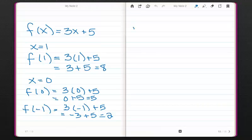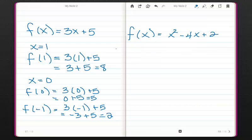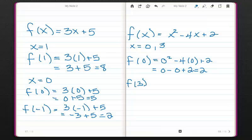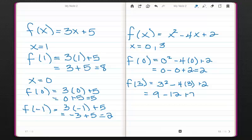Let's try one more function: f(x) = x² - 4x + 2, for both x equals 0 and x equals 3. Note that the function doesn't have to be called f — it could be any letter. f(0) = 0 squared minus 4 times 0 plus 2 = 0 minus 0 plus 2, or just 2. And f(3) = 3 squared minus 4 times 3 plus 2 = 9 minus 12 plus 2. So 9 minus 12 gives us -3, plus 2 is -1.